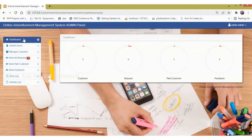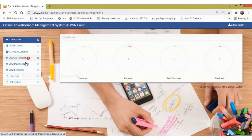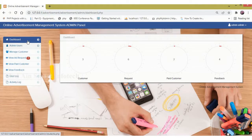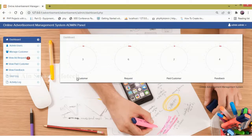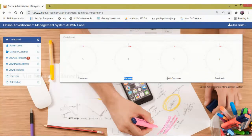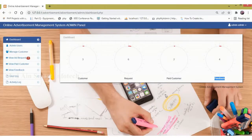The features of the admin module are displayed: admin users, manage customer, view ad request, view paid customer, view feedback, user log, and activity log. Now click dashboard. This is the dashboard page, which displays the data of the admin module — there are 3 customers, 6 requests, 2 paid customers, and 4 feedbacks.